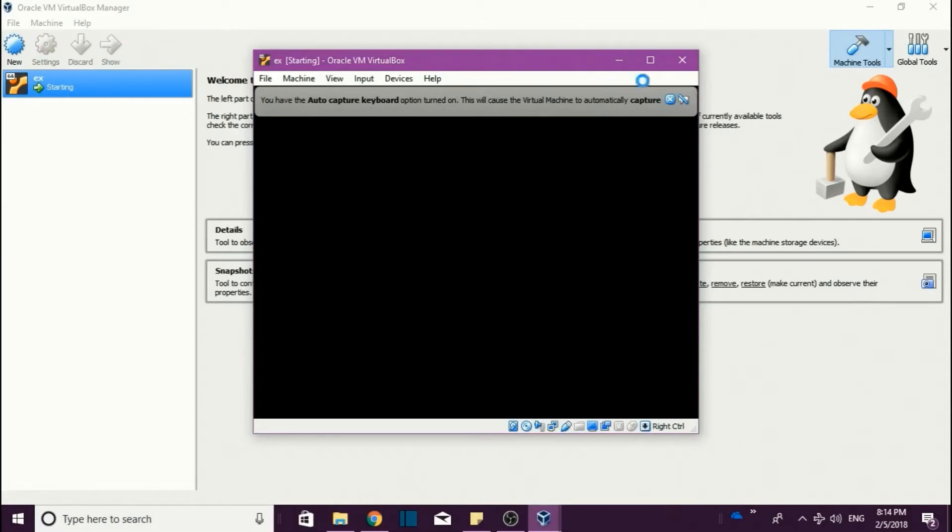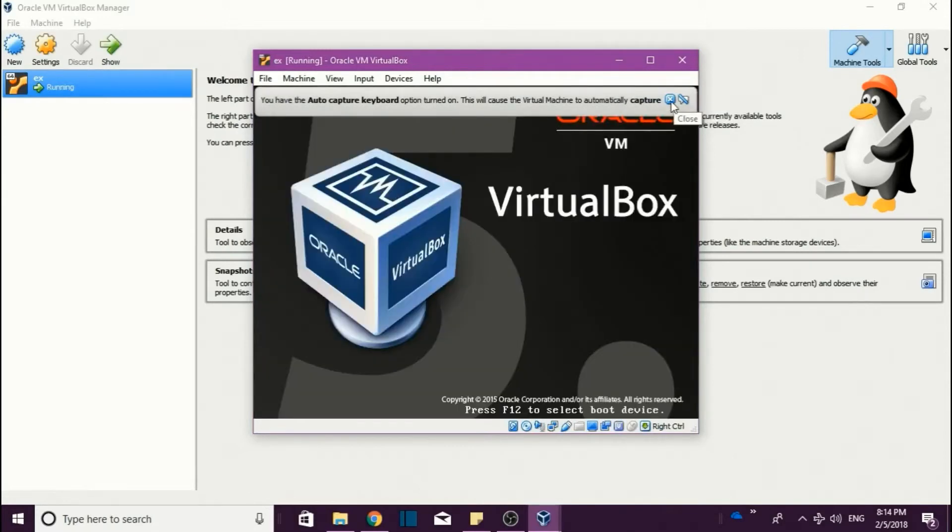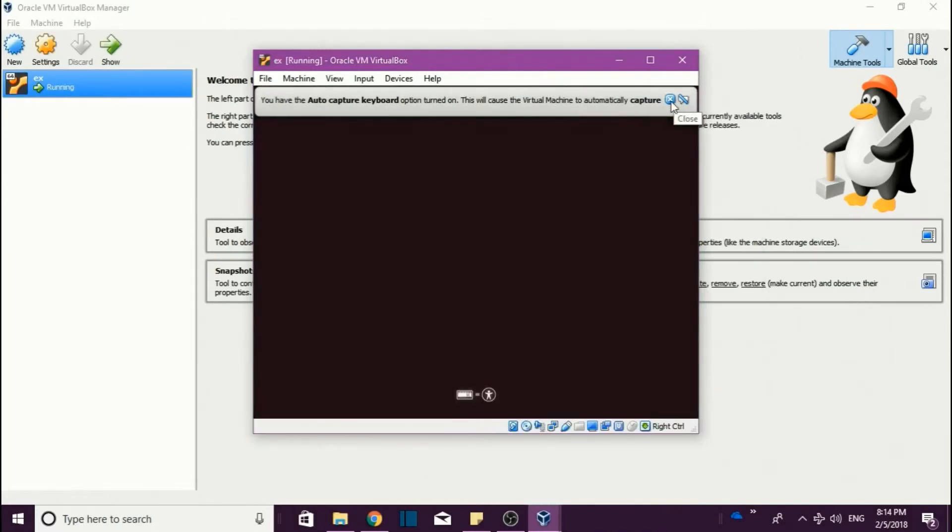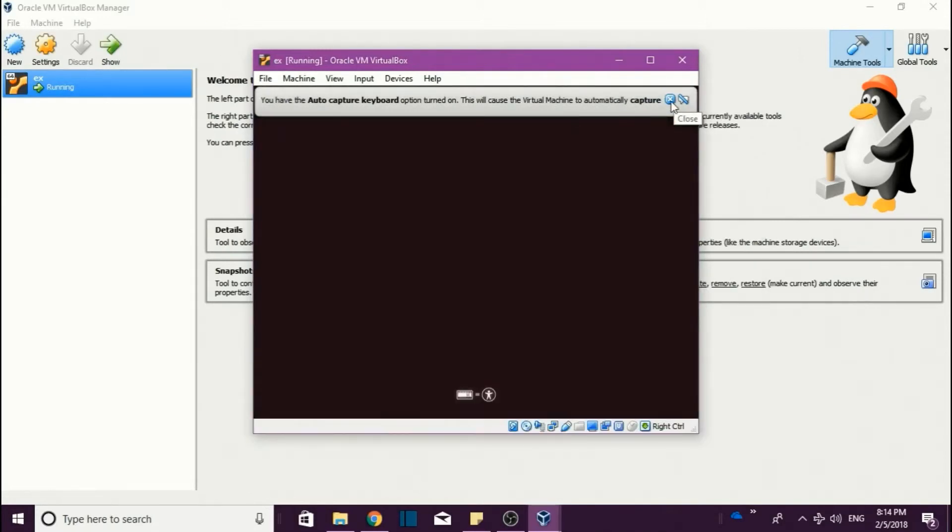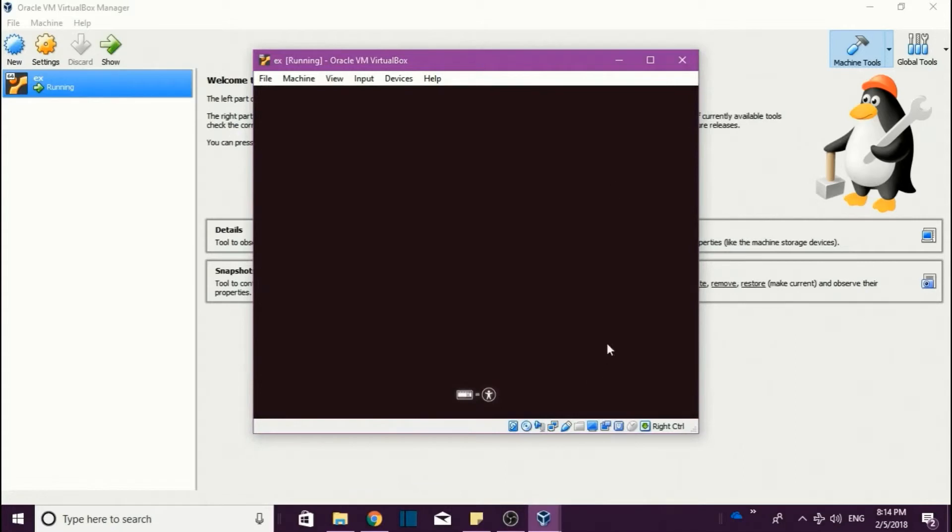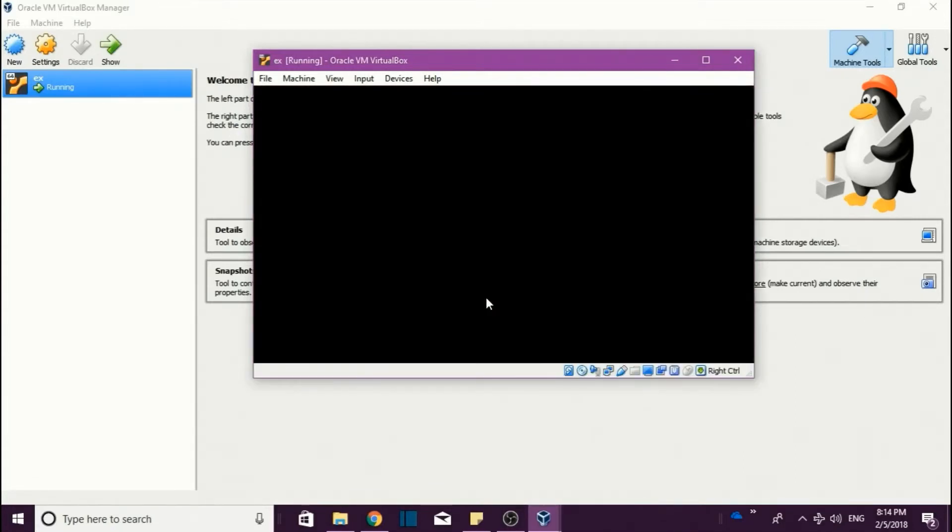So here it came - the interface. So here we are running Linux inside a Windows system. Like this it will work.